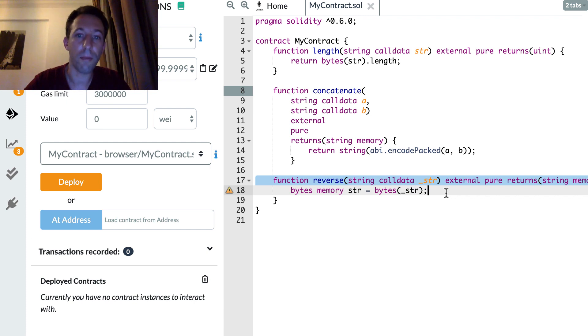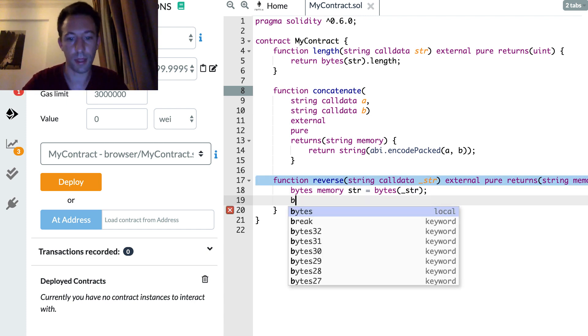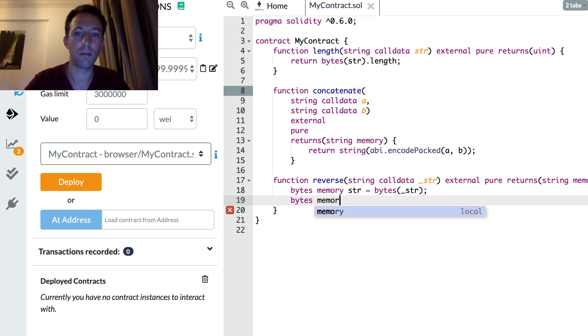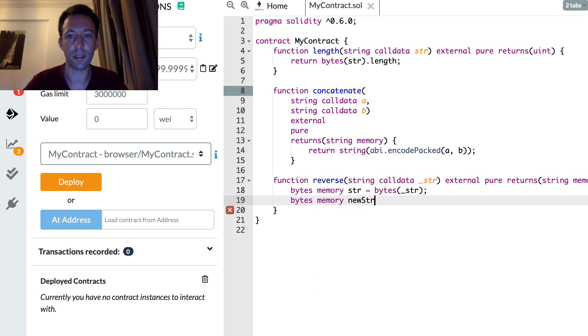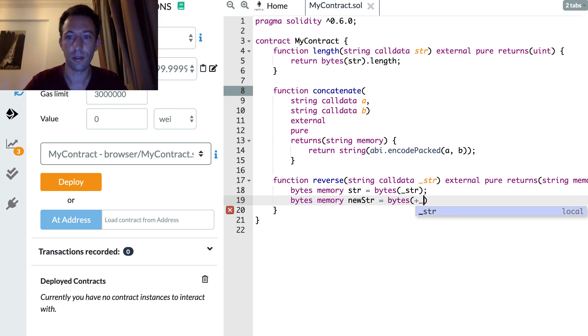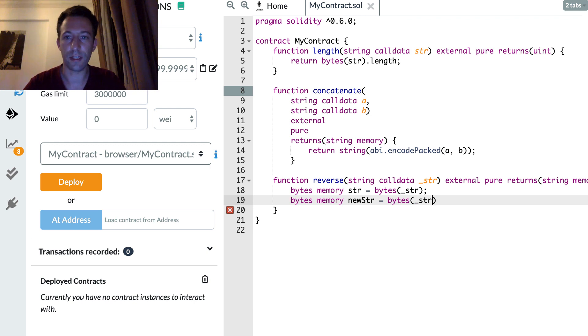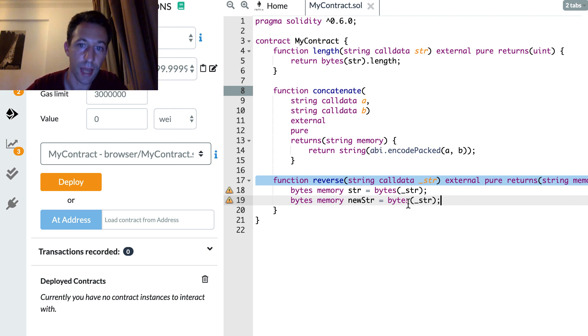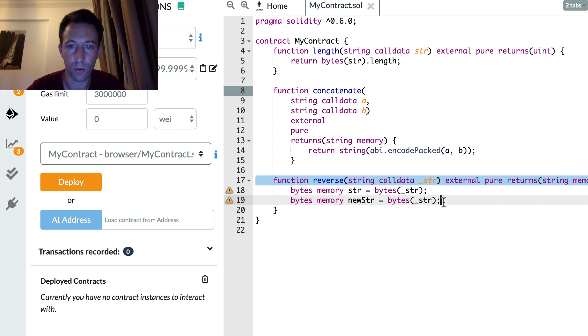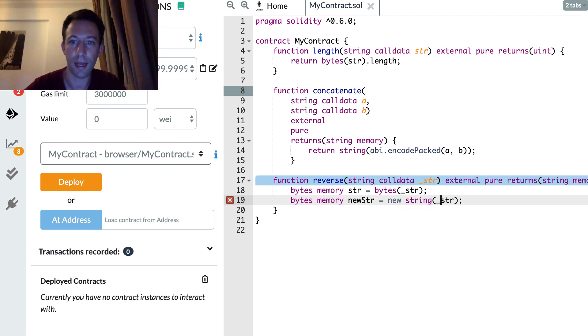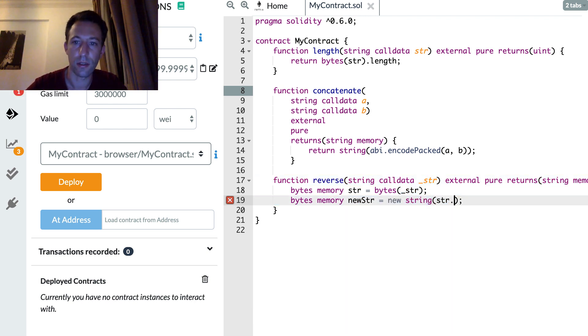So you might be tempted to do something like bytes memory newStr equals bytes of str. But if you do this actually you're going to have two pointers to the same kind of data. You're not going to have an empty copy. So that's not what we want.